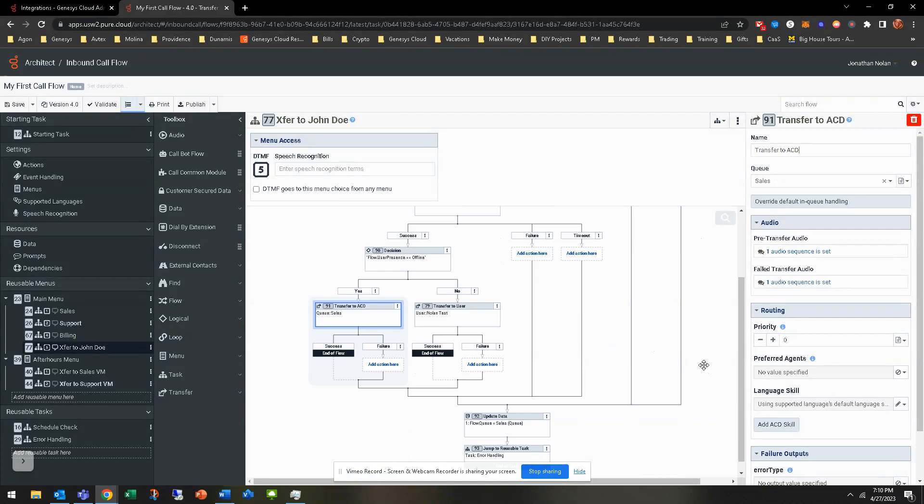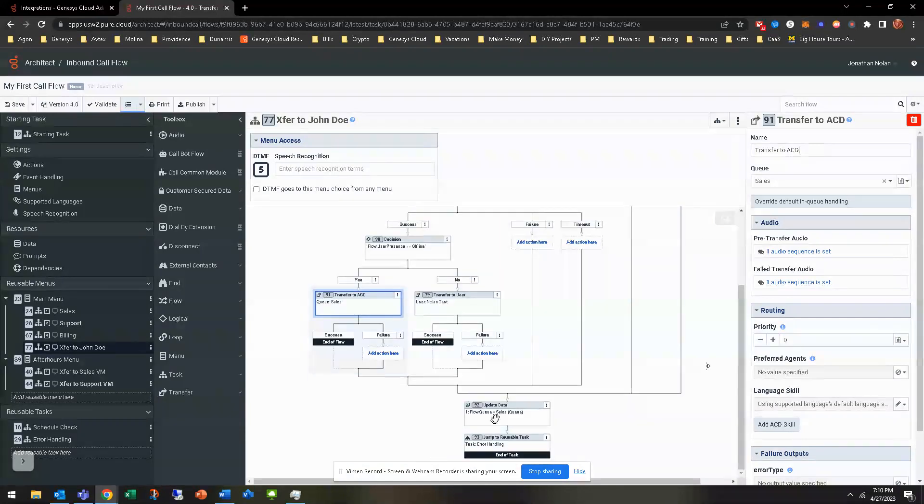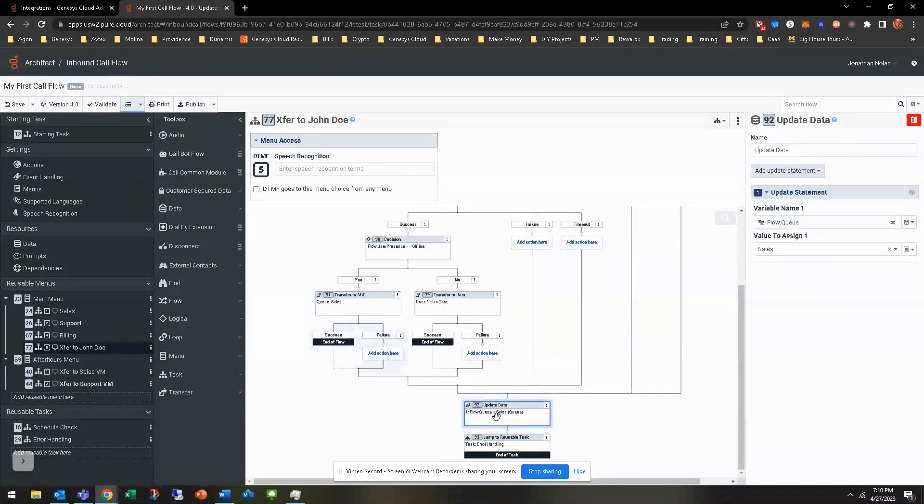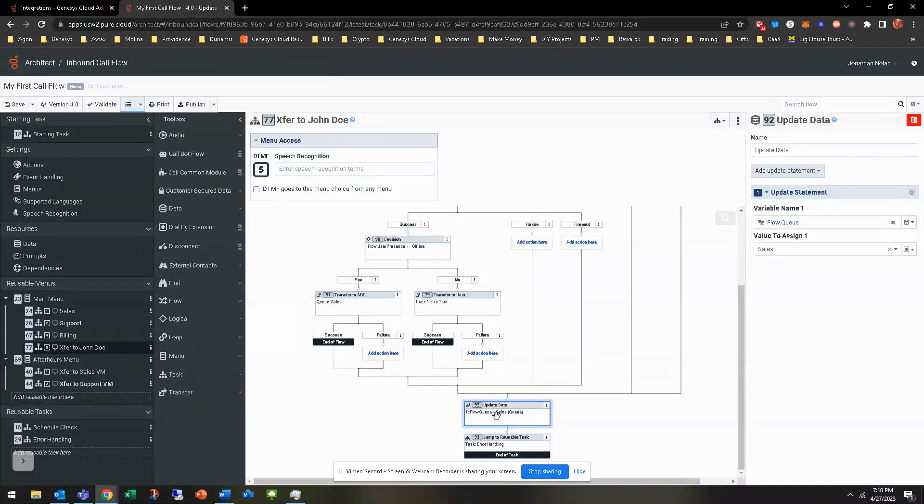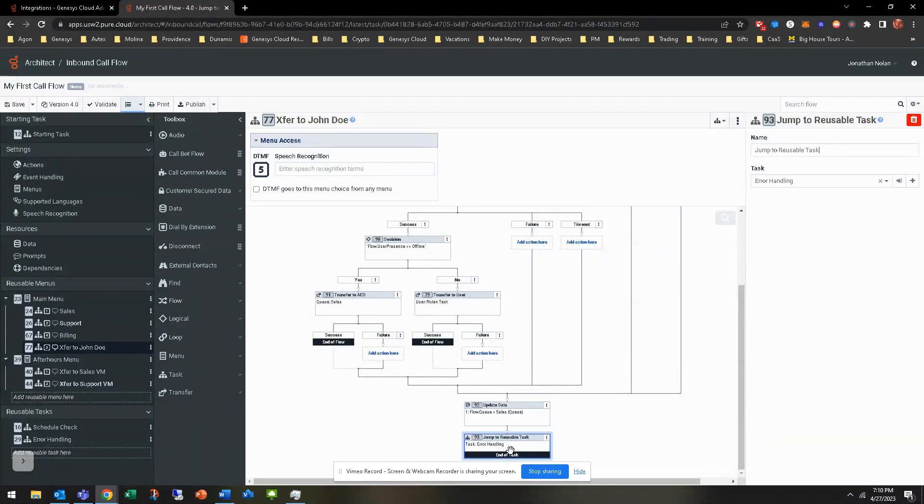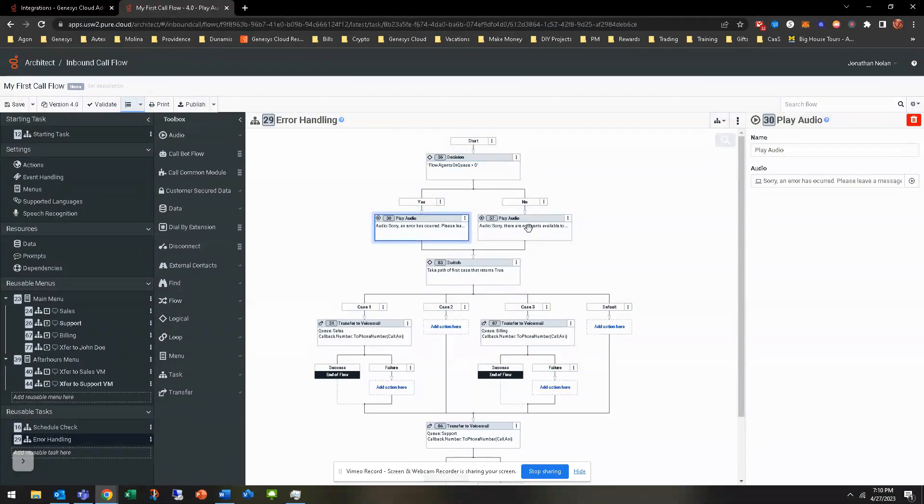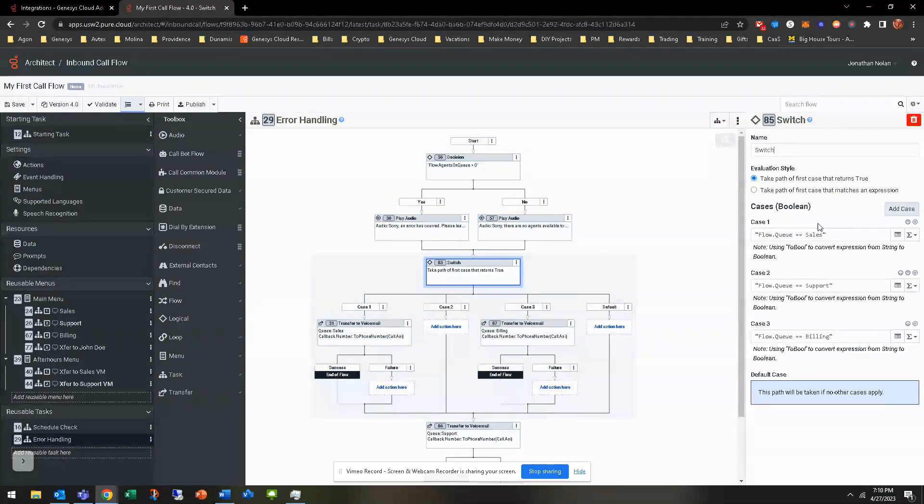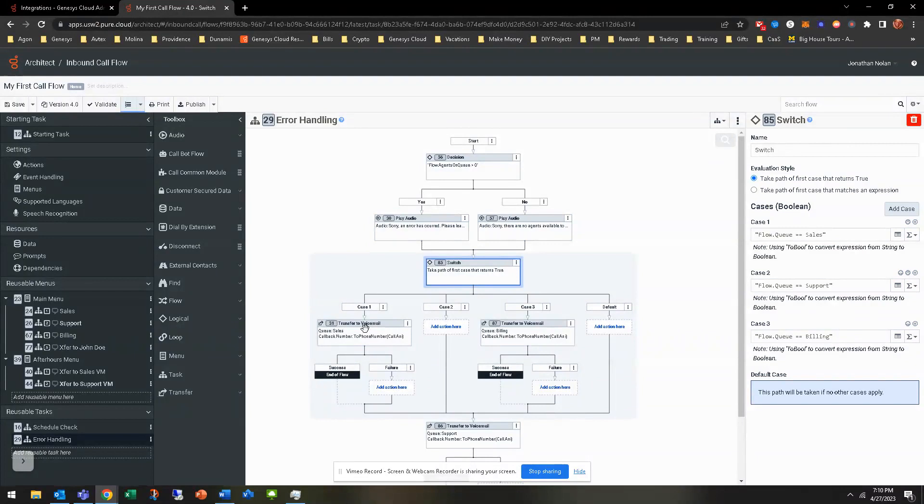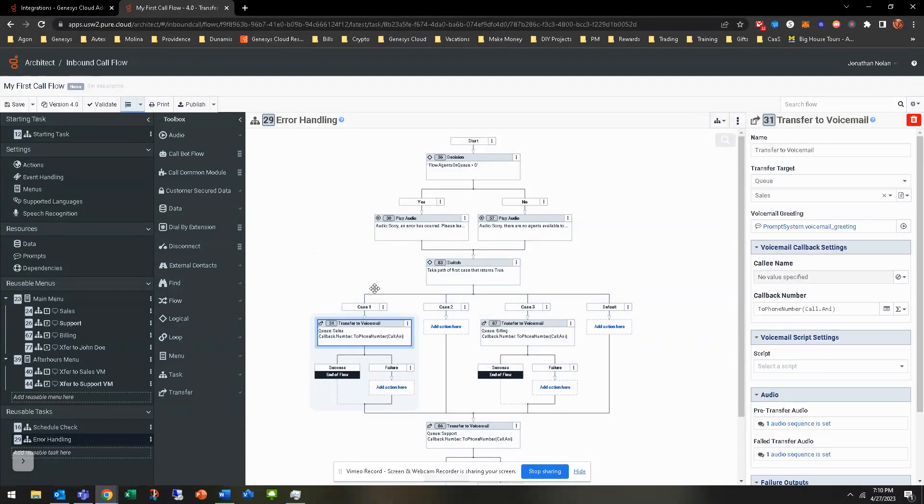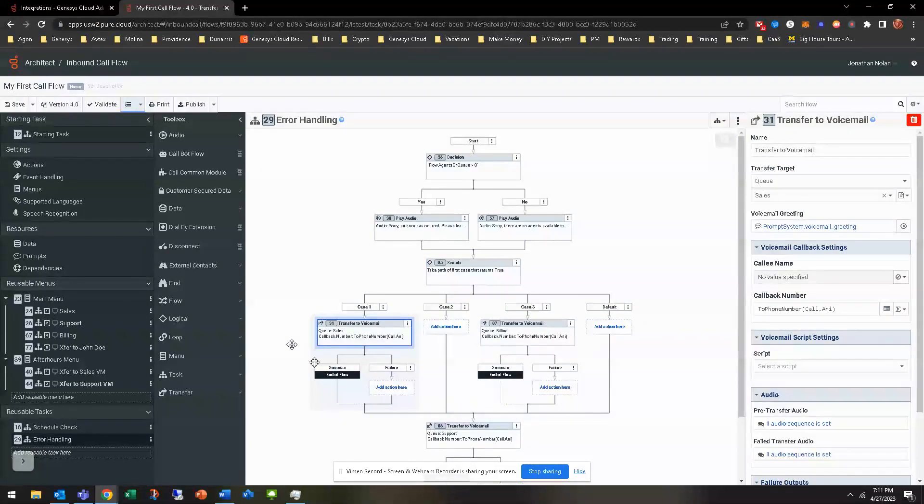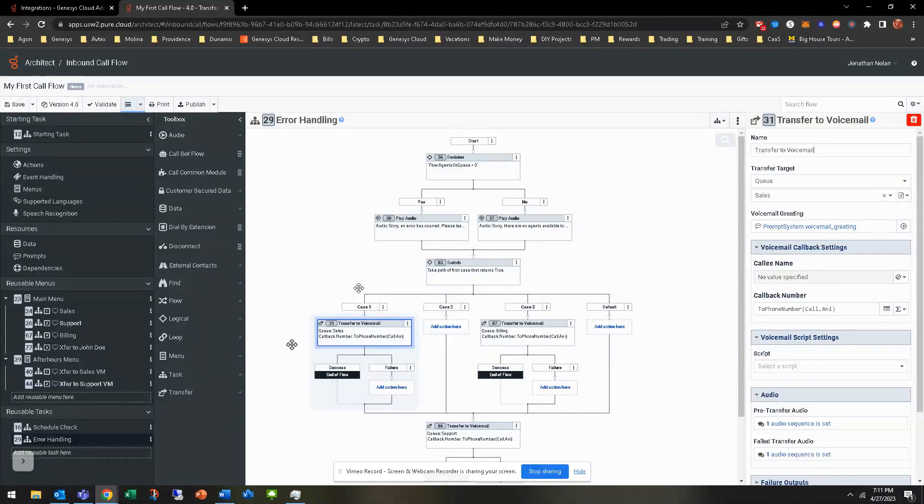All the other happy fail paths that we need to create here are all about failures and timeouts. And essentially, all we're doing is we are going to update the data. So worst case scenario, anything fails out here, it's going to update the queue with sales. It's going to then transfer to the error handling where it does check to see if agents are on queue. Remember the messaging that plays. If it's not, it's going to come to the switch. And because it's sales, it's going to follow and go to the transfer to voicemail. So that allows them to at least get a voicemail to where they're able to have the callback number. They're able to get the message from the person should anything fail out.